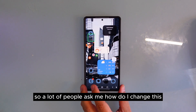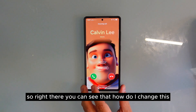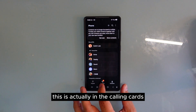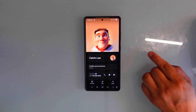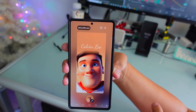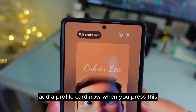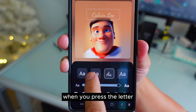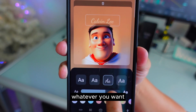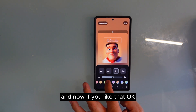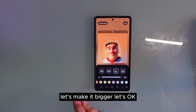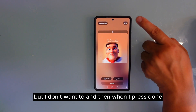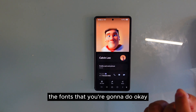A lot of people ask me how to change the letters on the calling card. It's actually pretty easy. This is your calling card — go into the pictures and press 'Edit Profile Card'. Now you can edit the picture or the letter text as well. When you press the letter, you can change the size, whatever you want, and change the color too. You can make it bigger, change the picture if you want, and when you press Done, those are the fonts that will show.